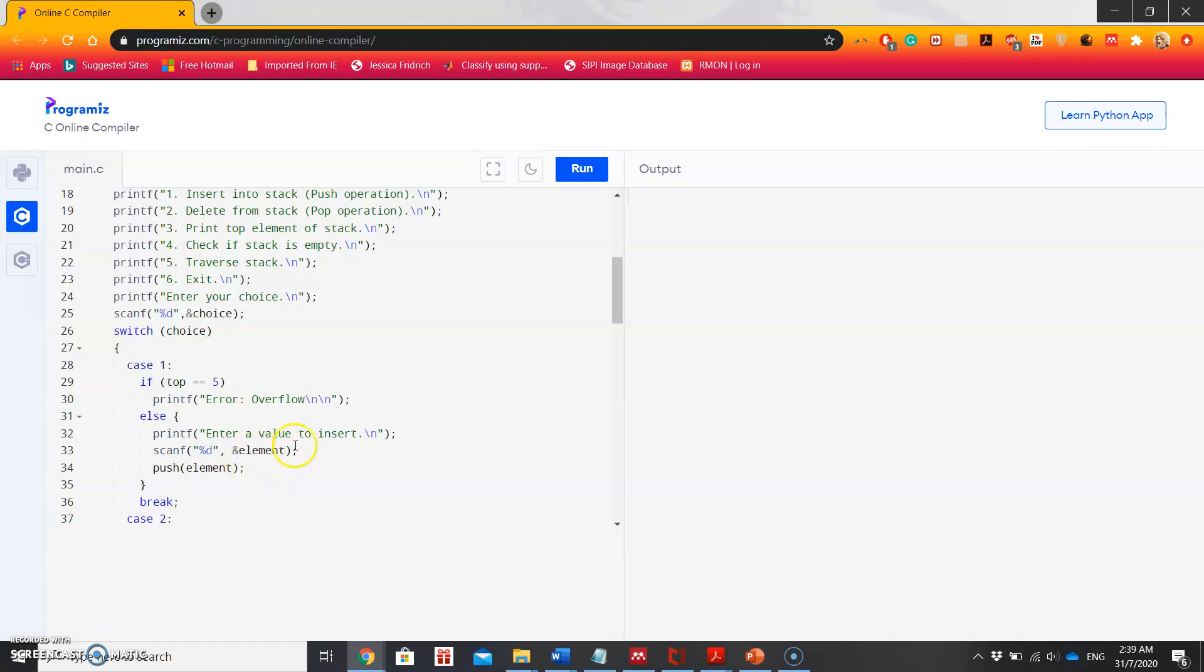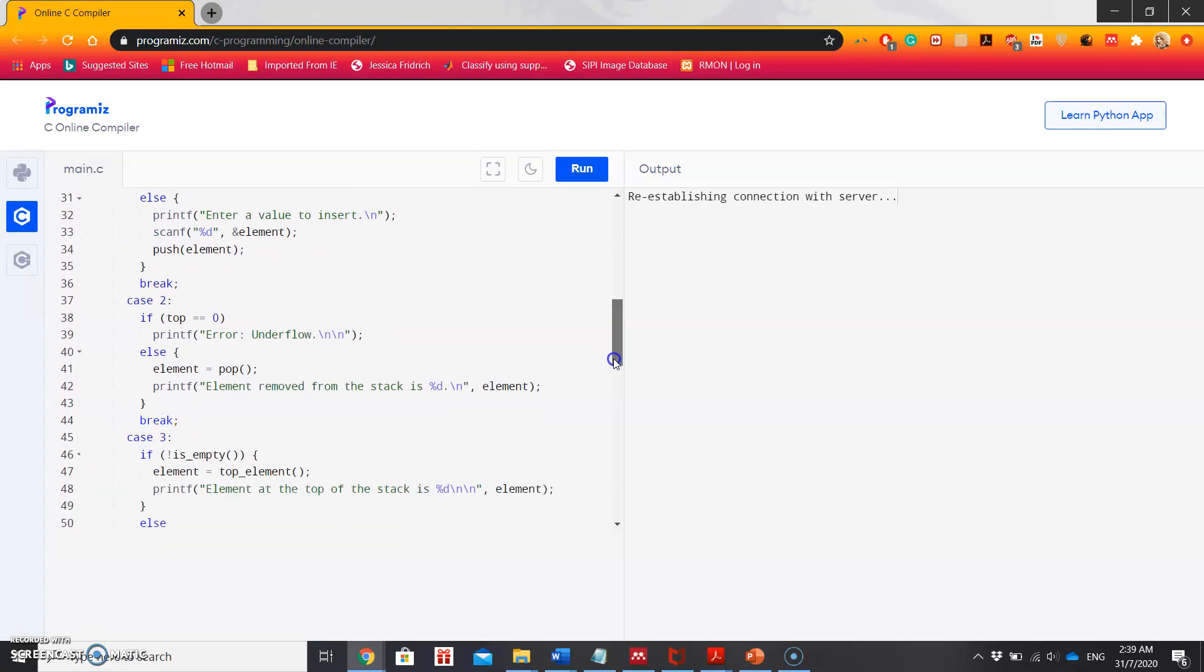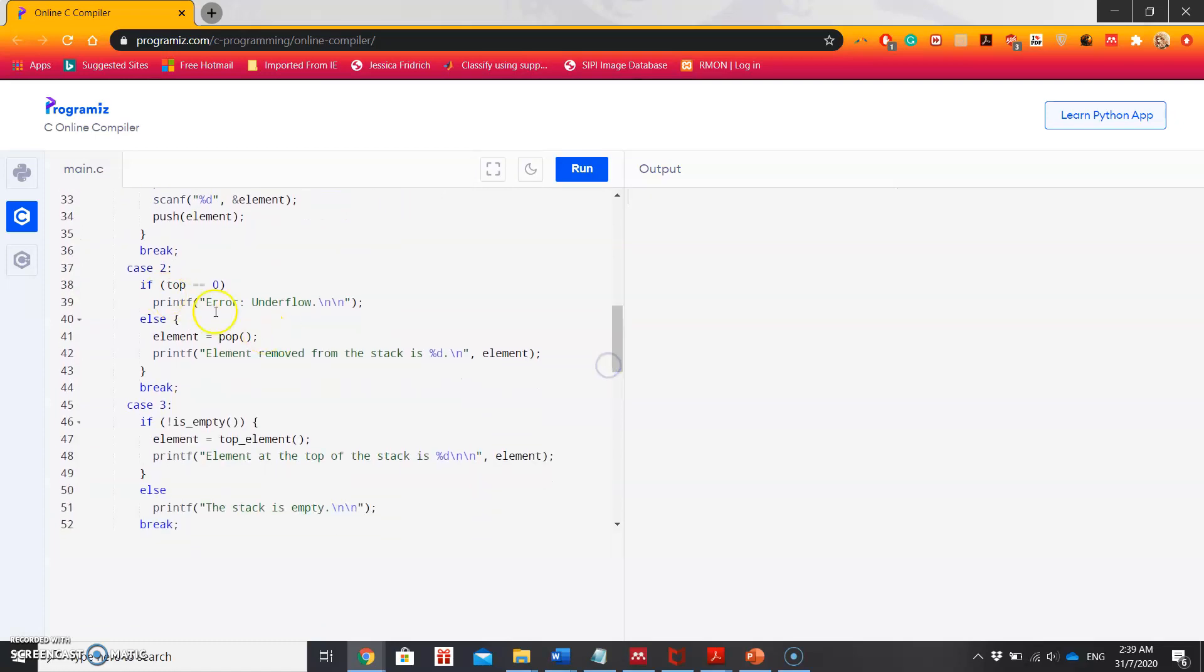Next case, it will check if top equal to 0. If top equal to 0 and you are still trying to delete something, that means that's an underflow condition and it will simply print error. Next, if not empty, then it will pop the element using the pop function.